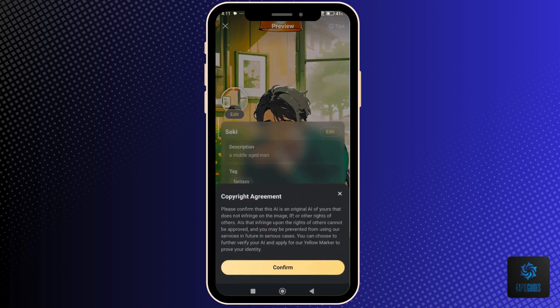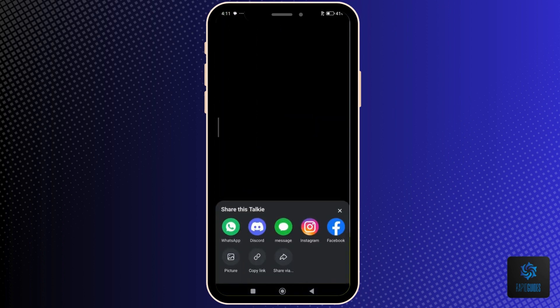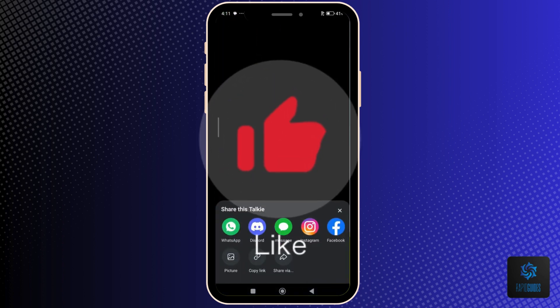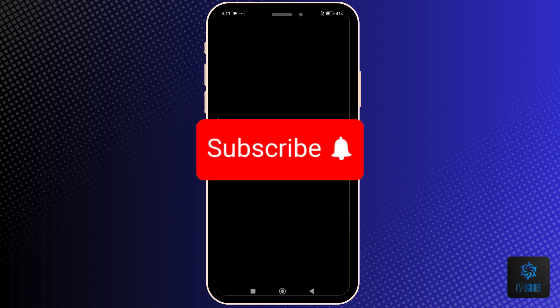And that's how to create a character on Talkie Soulful. If you found this video helpful, please leave a like and don't forget to subscribe for more helpful tech tutorials like this one. See you in the next video.